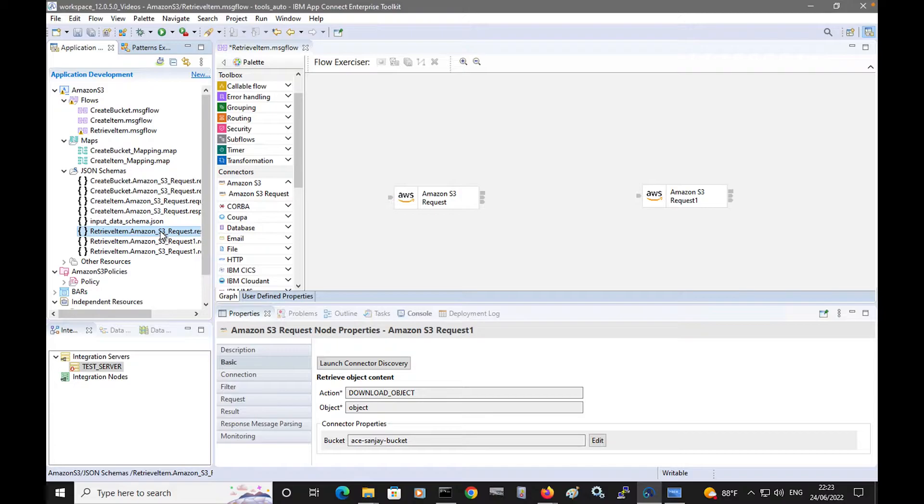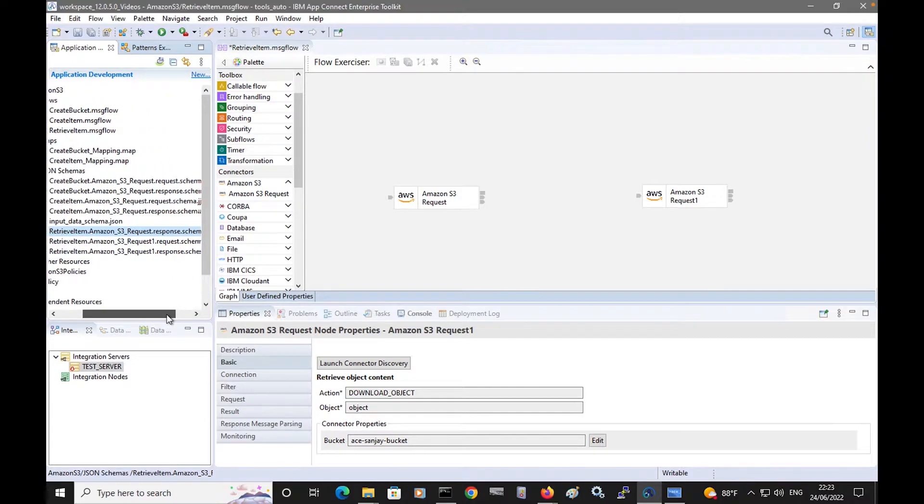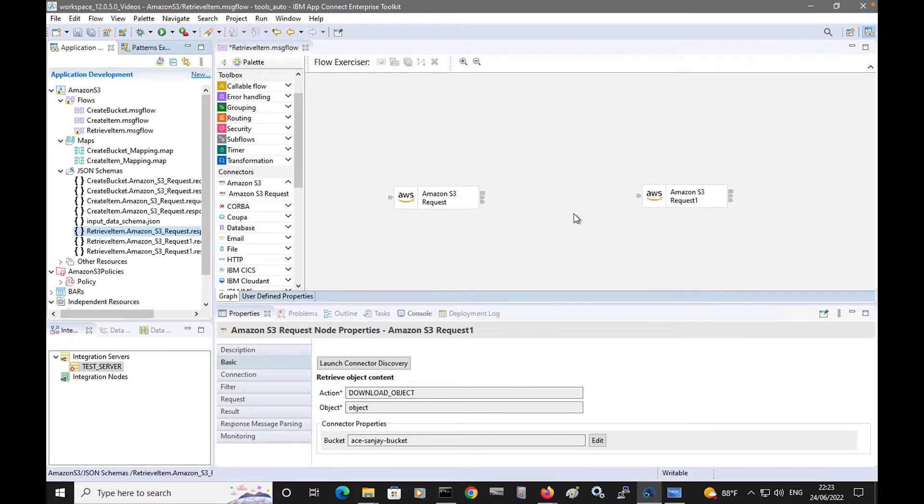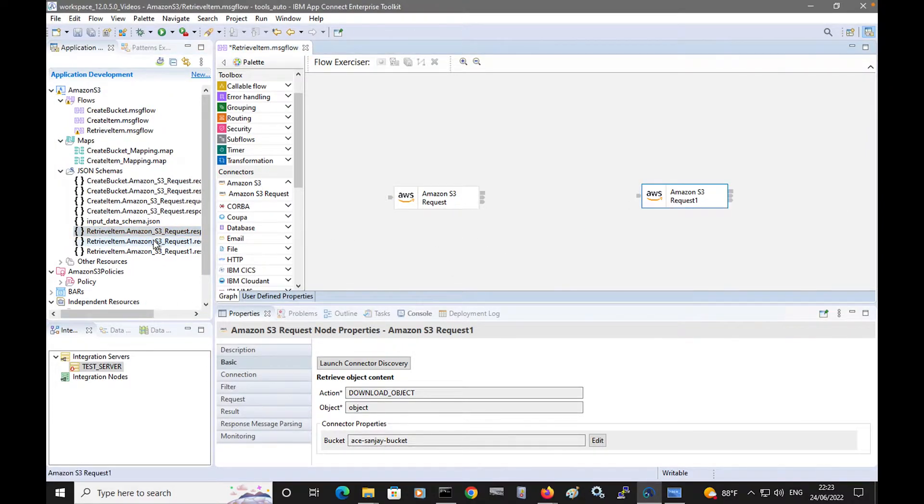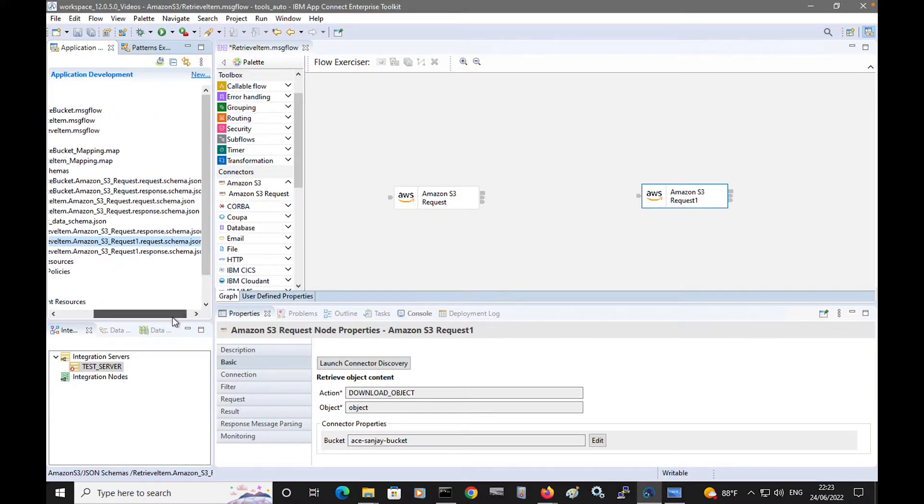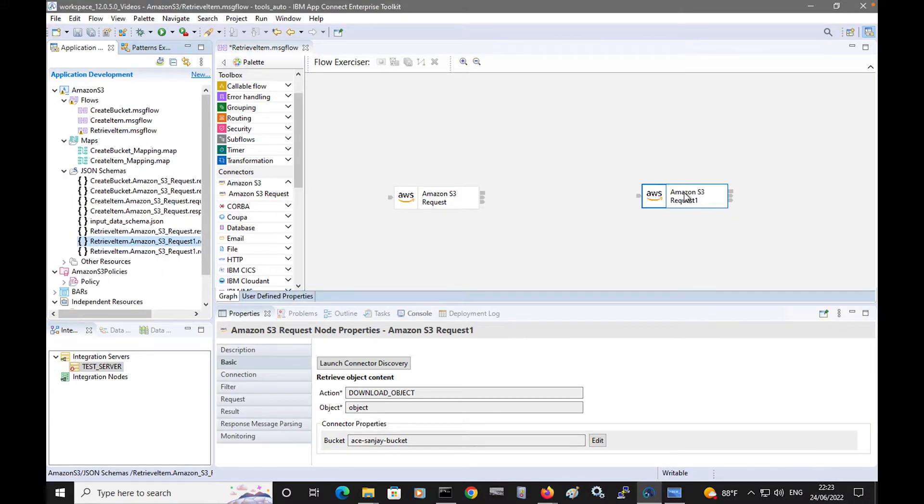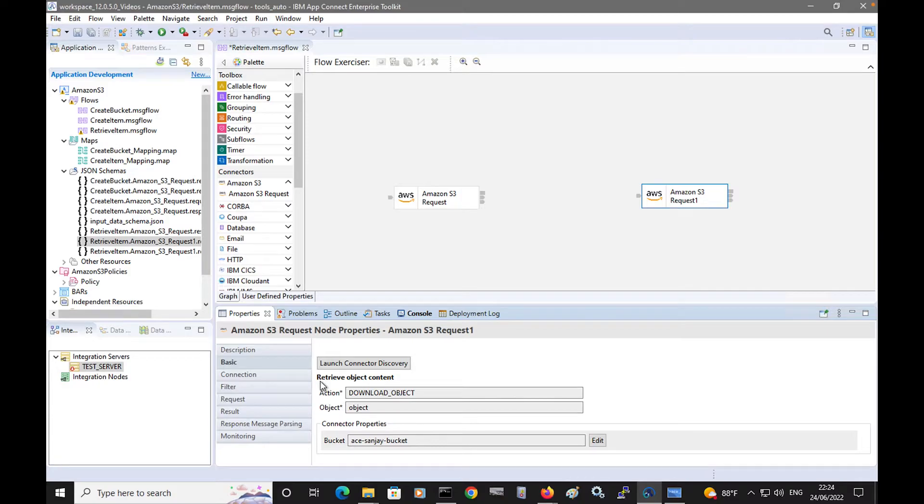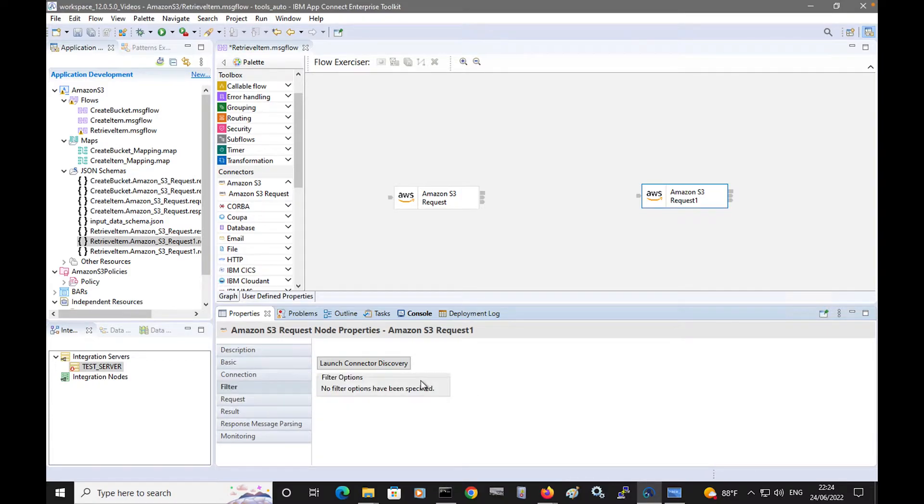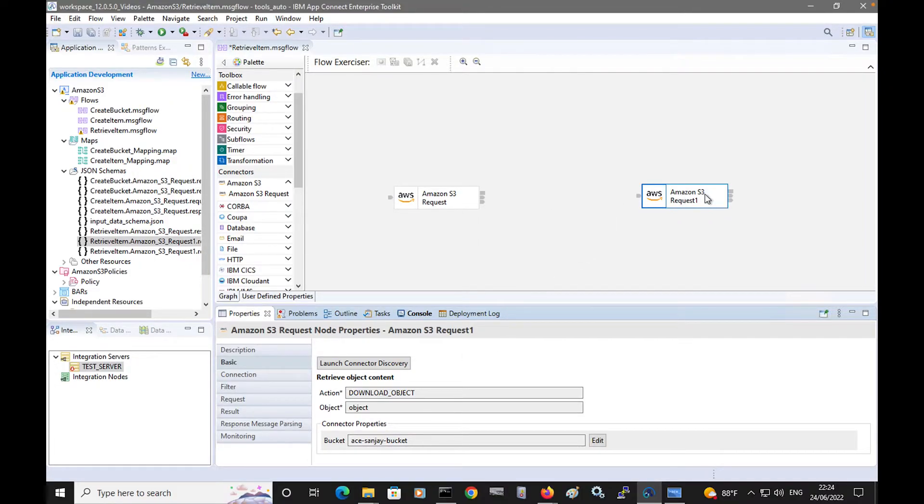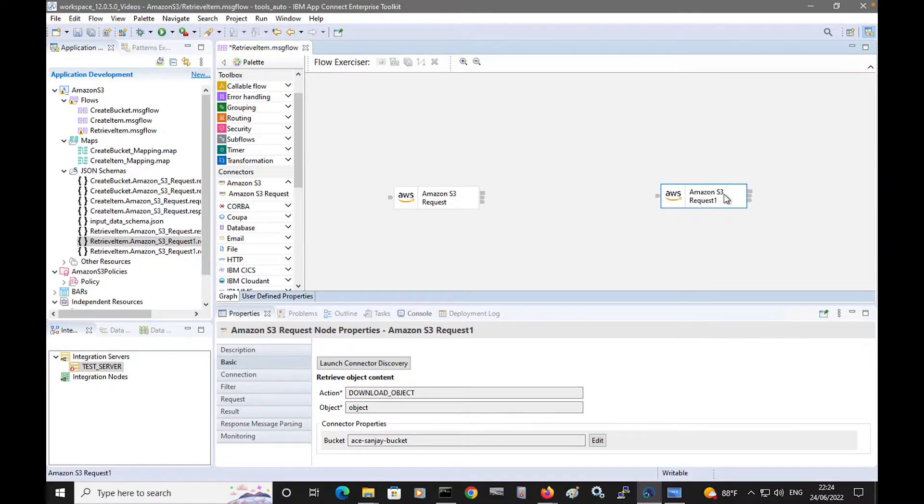Schemas have been downloaded for both nodes. For the first node, it has downloaded a response schema. And for the second request node, it has downloaded a request and response schema. For the second request node, you can see it has the option to retrieve object content, and there are no filter options for this. However, you do need to specify the key for the item as input to this node.